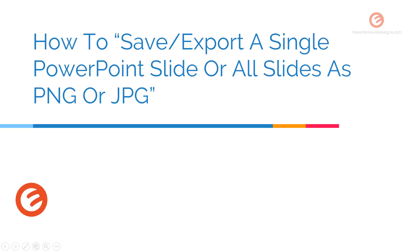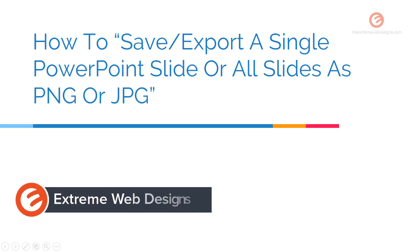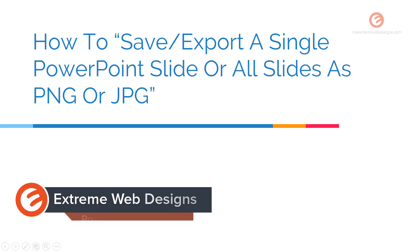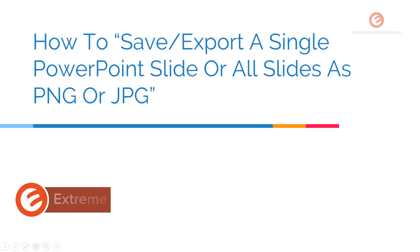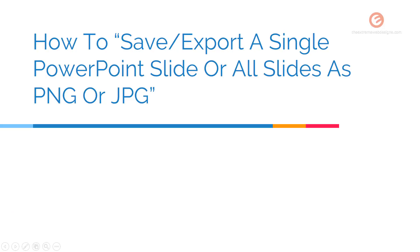Welcome to Xtreme Web Designs. This is Rocky. In this video I'm going to show you how to save or export a single PowerPoint slide or all of the slides contained in the PowerPoint presentation in PNG format or JPG format. So let's get started.